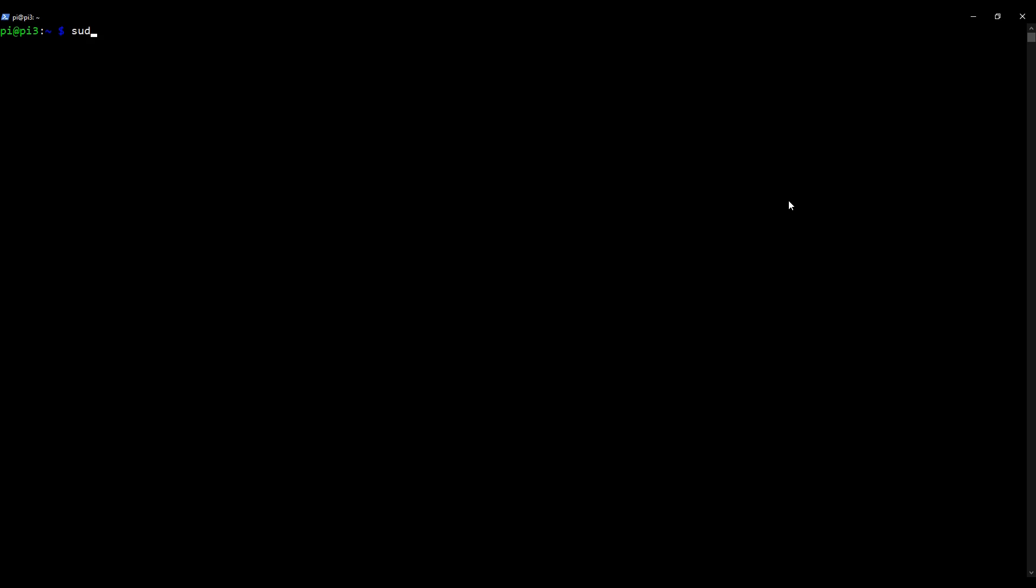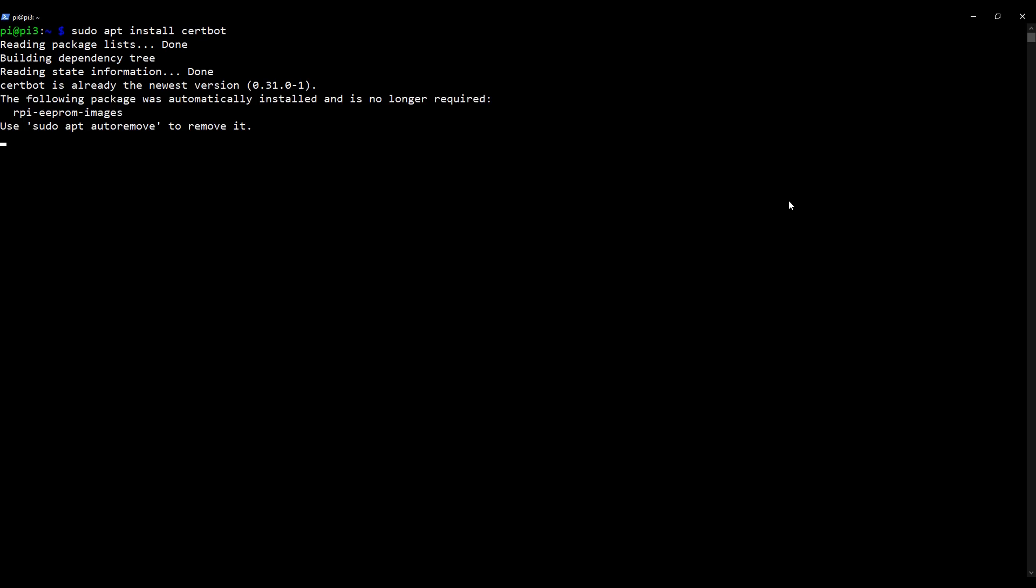sudo apt install CertBot. Press enter. Yours may take a few minutes if CertBot isn't installed, but as you can see in my case CertBot is installed. So I'm now going to clear my screen.